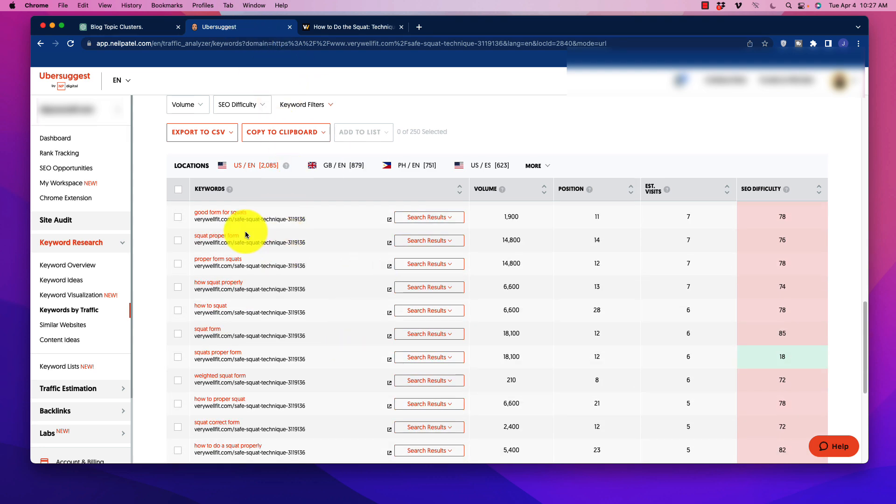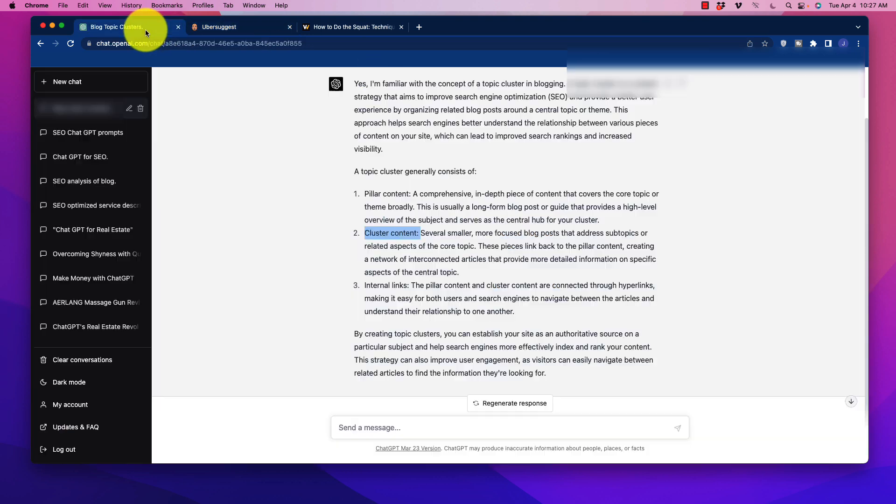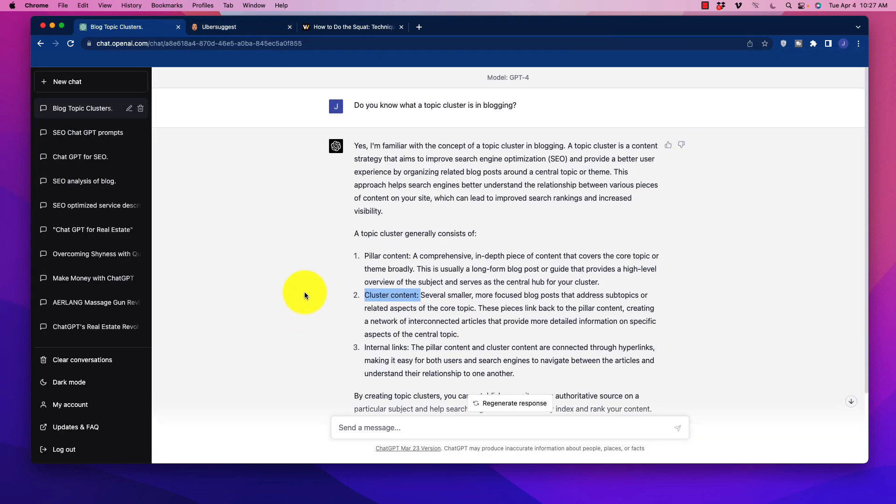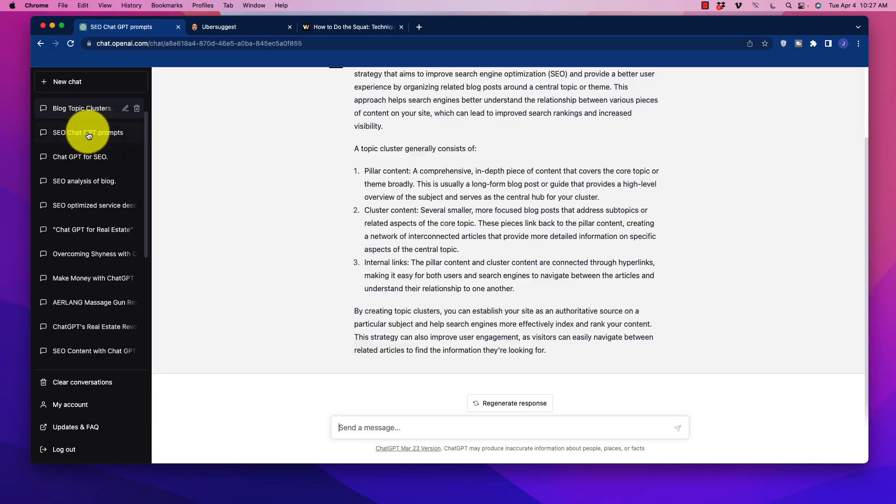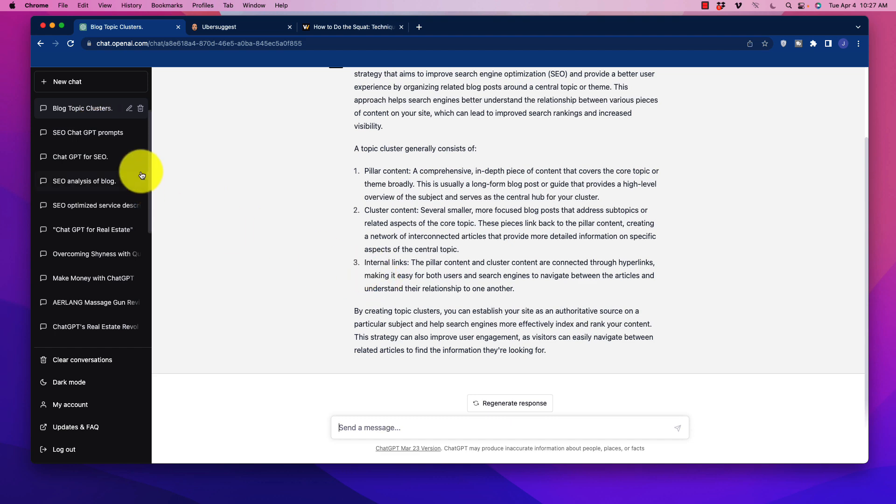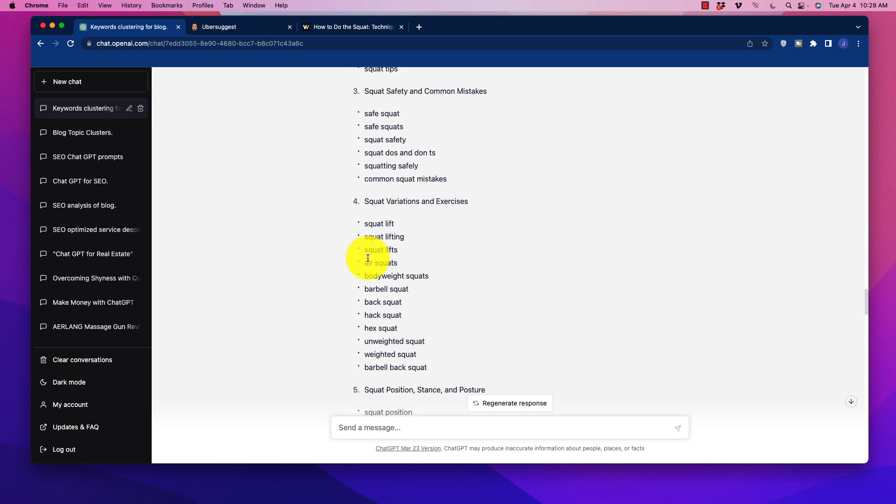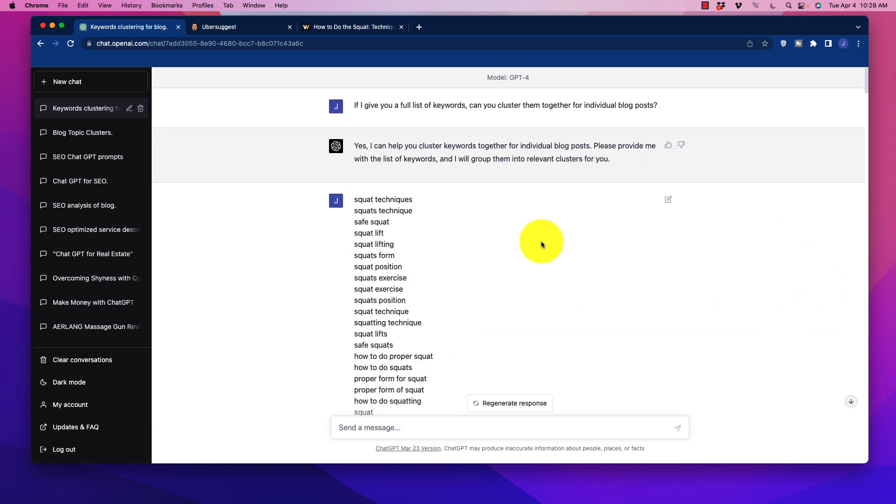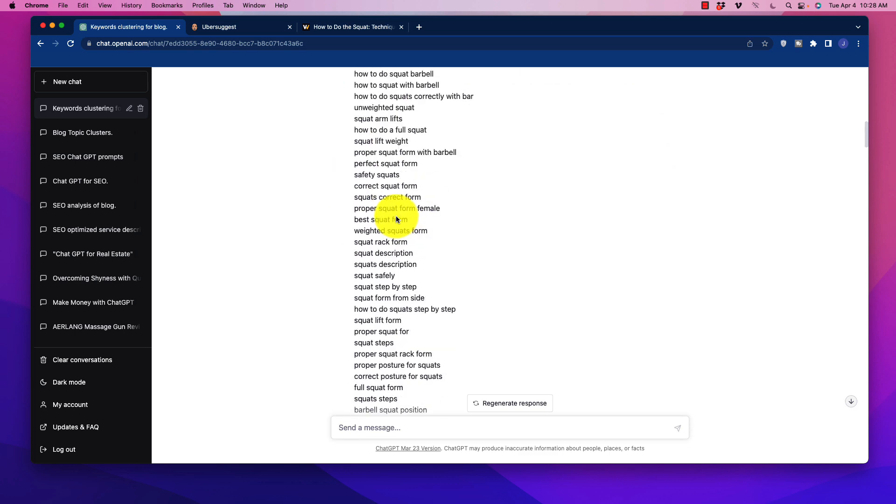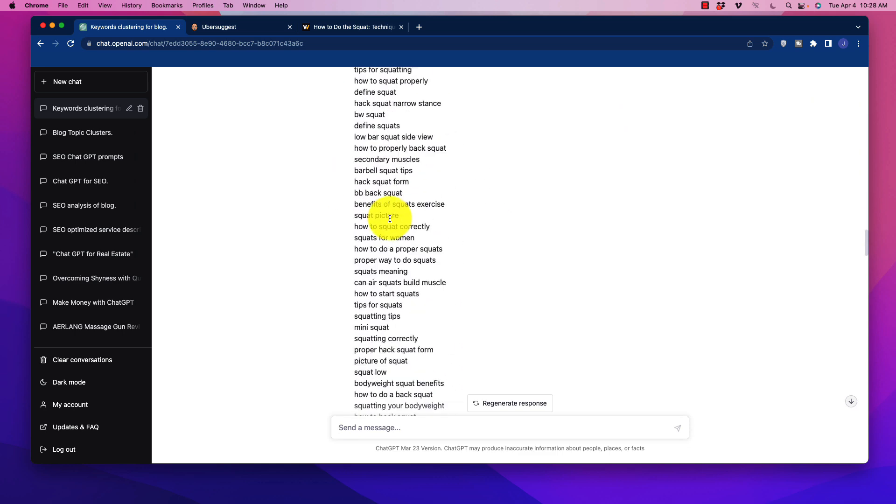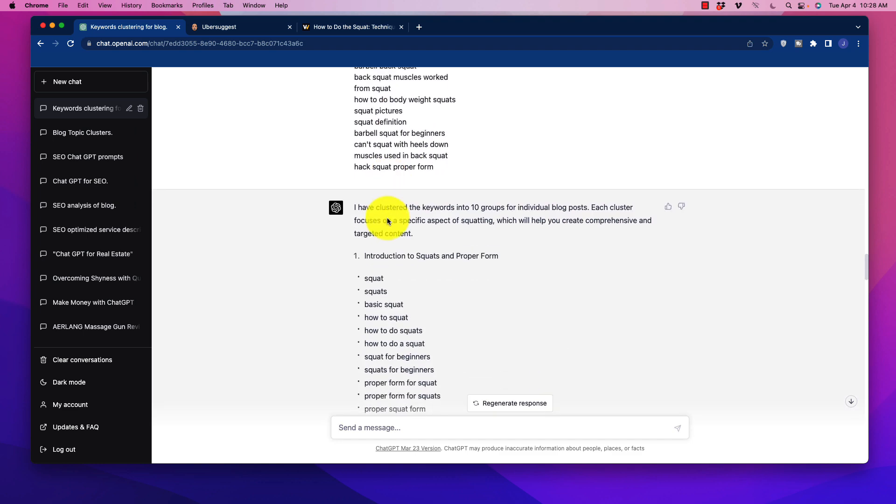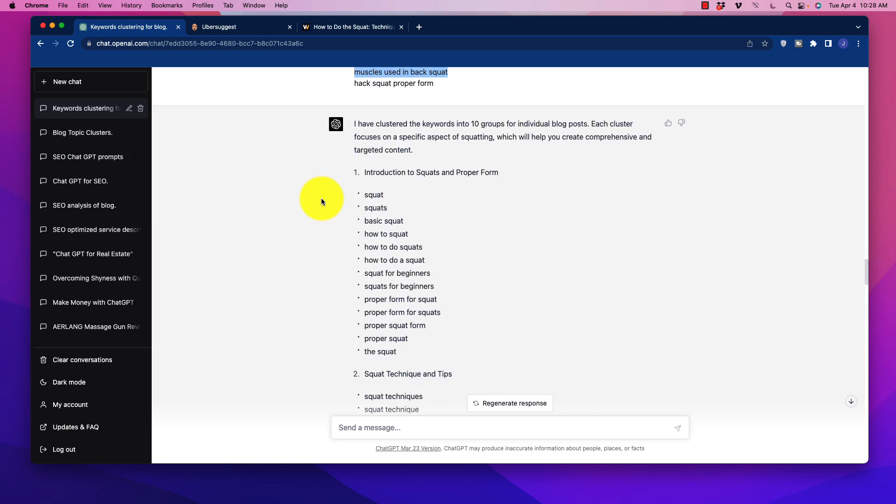So what we're going to do is we're going to grab all those keywords. We could select them all and then copy them. And we're going to go over to ChatGPT. So I've done this already just to save time. That's my keyword cluster. So I'm going to scroll all the way up here so you can see what I've done. I ask at the top, I'm going to give you a list of keywords, can you cluster them together for individual blog posts? Yes, it can. And I paste in that humongous list of keywords. And what I'm asking it to do is to sort them out rather than to manually go through here and try to figure out which groups of keywords are going to fit together.